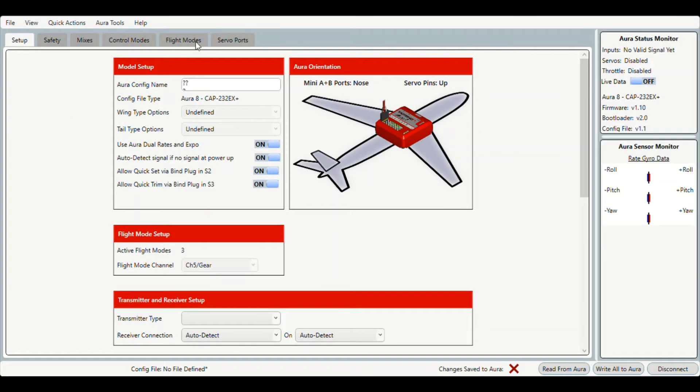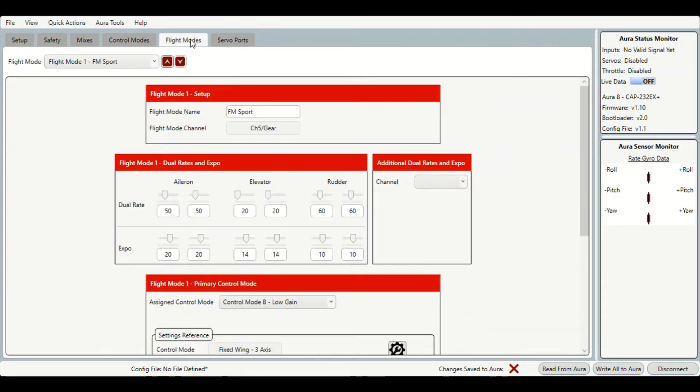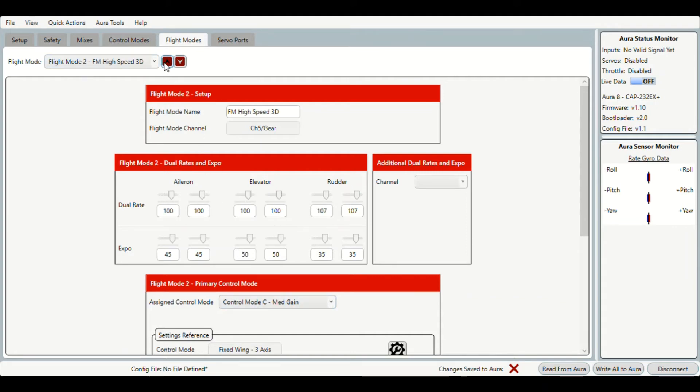Under the flight modes you'll be able to find out which control modes you're using. So here in flight mode 1 we're using control mode B, it's just important to note this for the next step. In flight mode 2 we are using control mode C, and flight mode 3 is E, so just remember those.